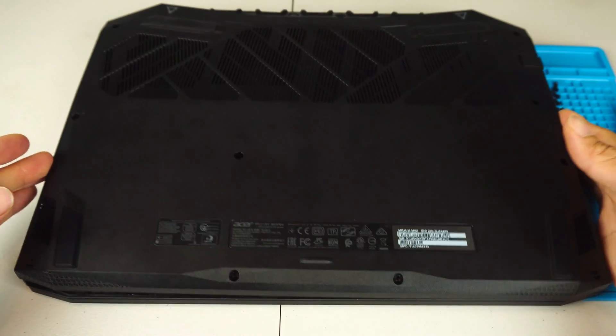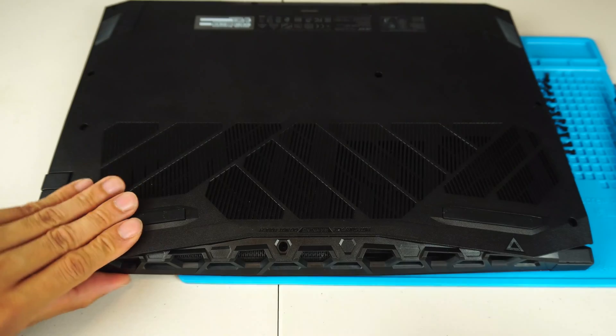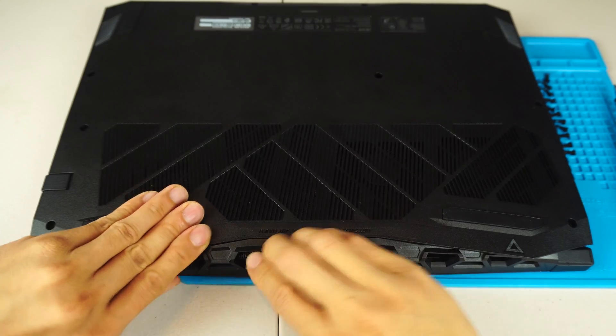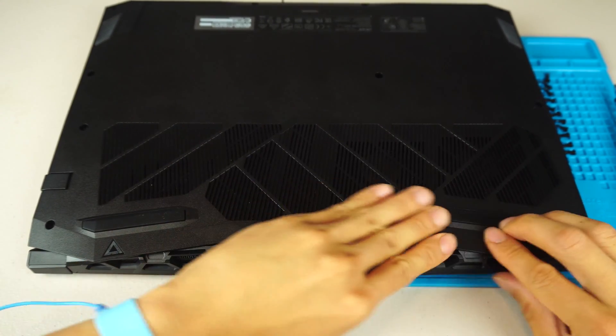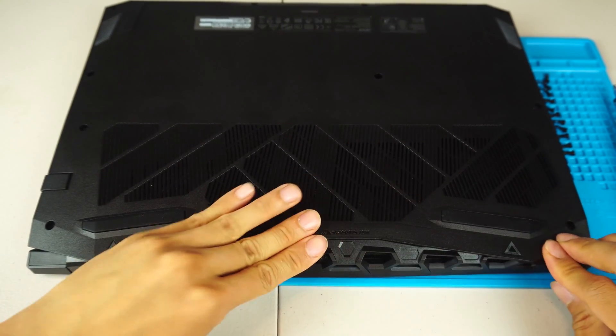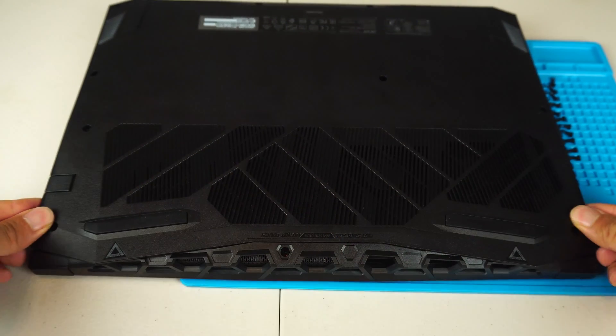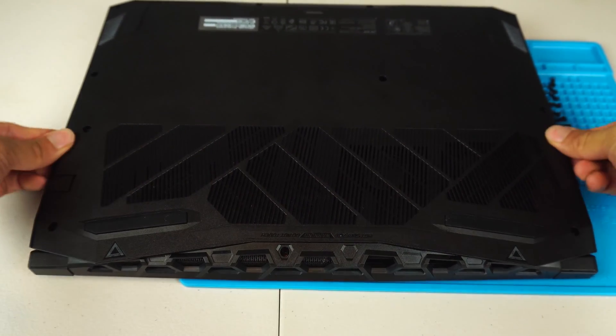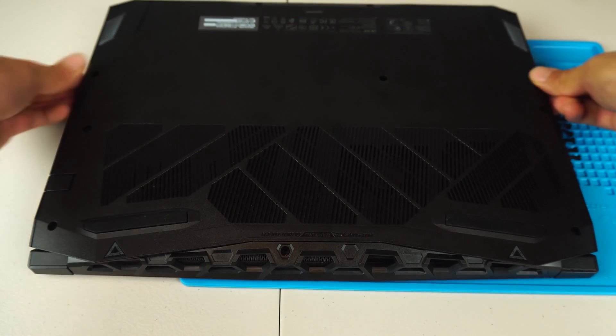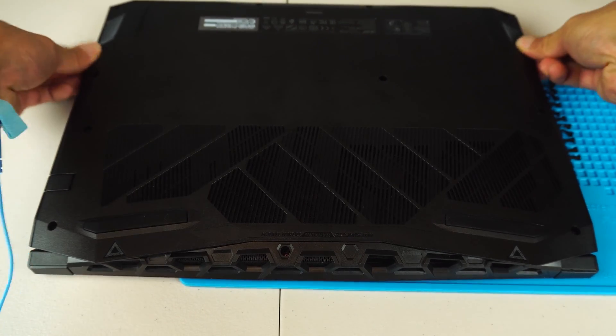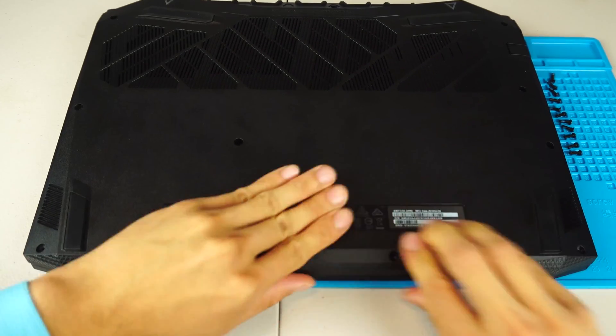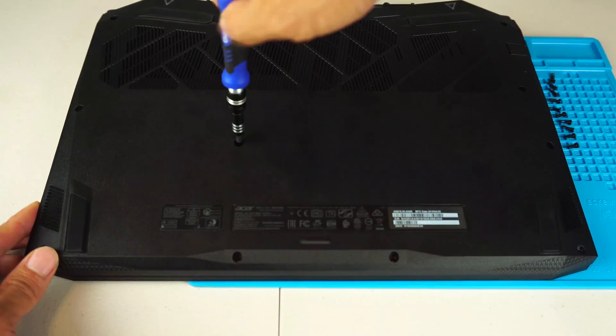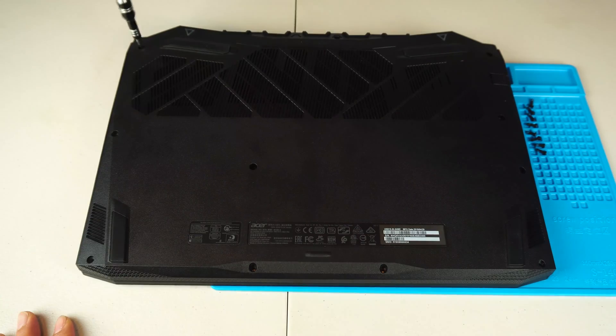To replace the bottom cover, I started by snapping in the clips along the back. Then up the sides. And finally, along the front before replacing all the screws.